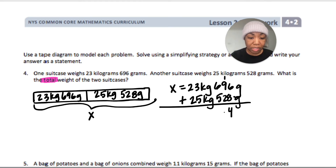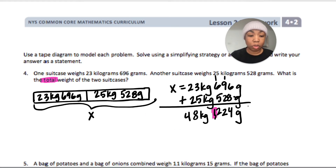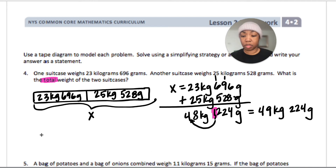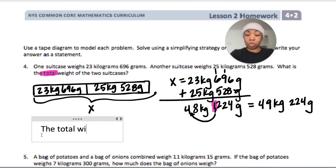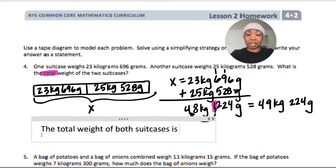Adding: six plus eight is fourteen, regroup one — fifteen, regroup one — twelve, regroup one — twelve. For the kilograms we have 48, but we have 1,000 grams carried over, so that becomes 49 kilograms. The total weight of both suitcases is 49 kilograms 224 grams.